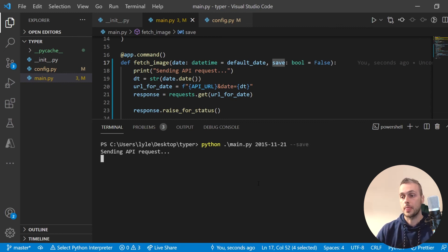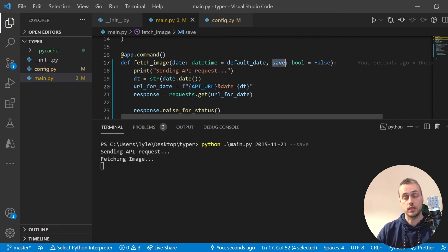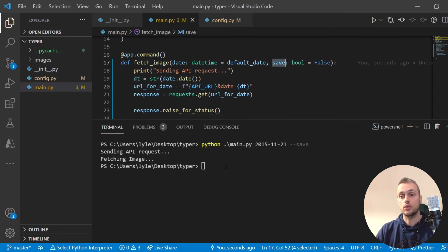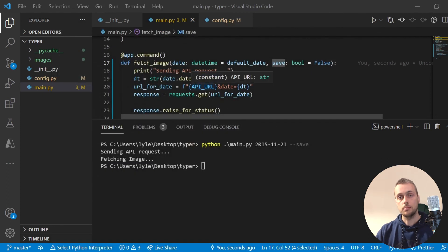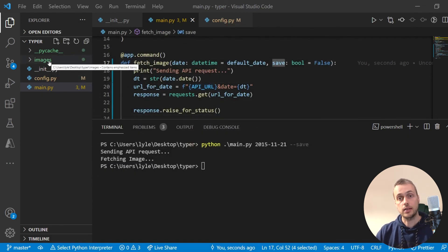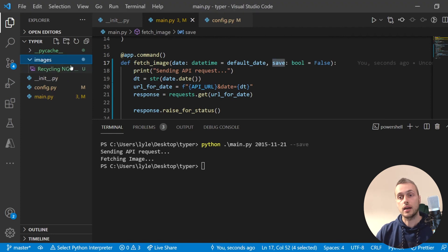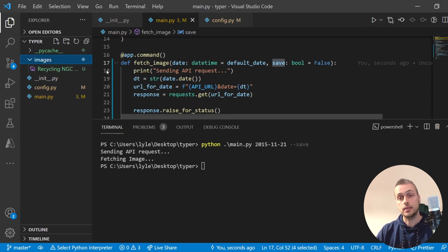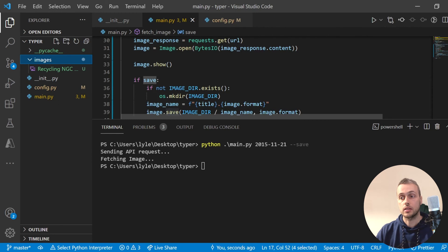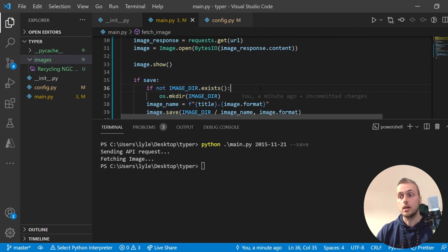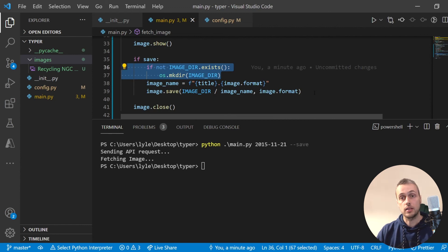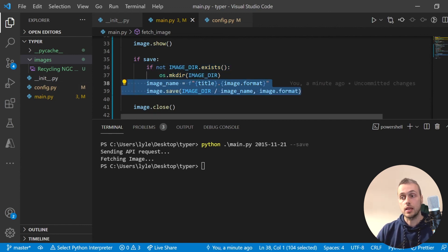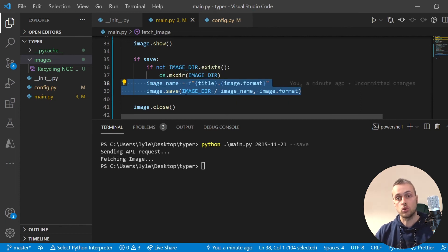To save the image to the file system we make sure the save flag is set to true. We run our last command and add a --save flag to it, and that sets save to true — it's that easy in typer. The image shows up on screen as before, but now you can also see that an images directory has been created containing one image, because we create the directory with those two lines and then save the image using image.save.